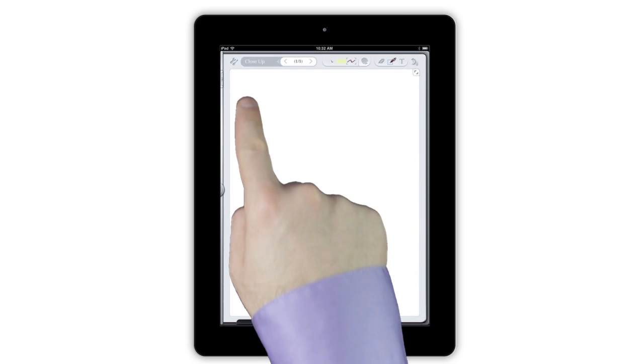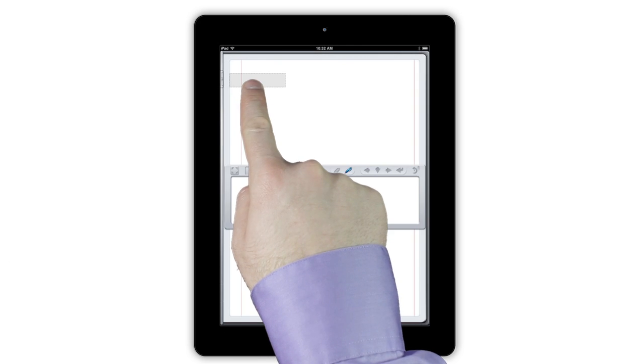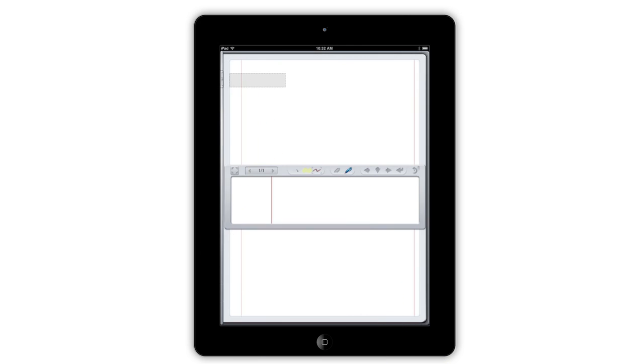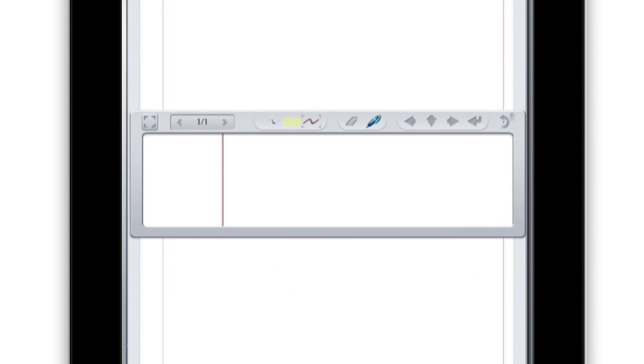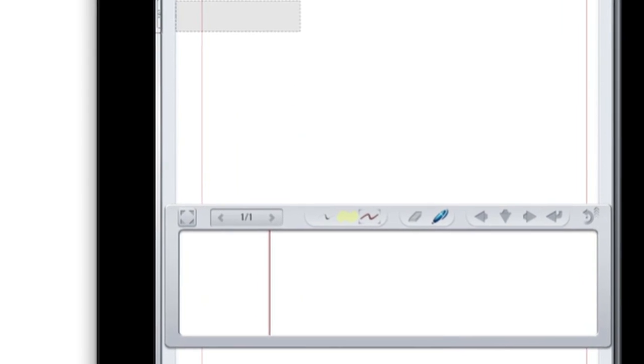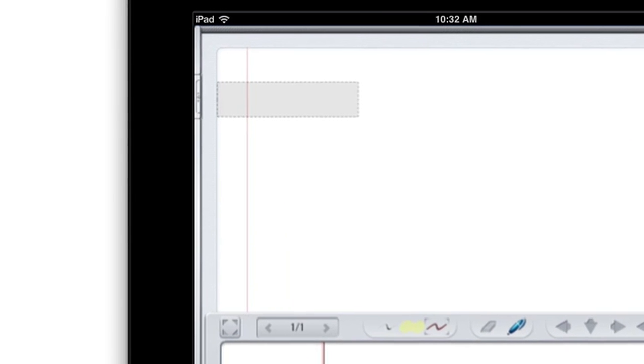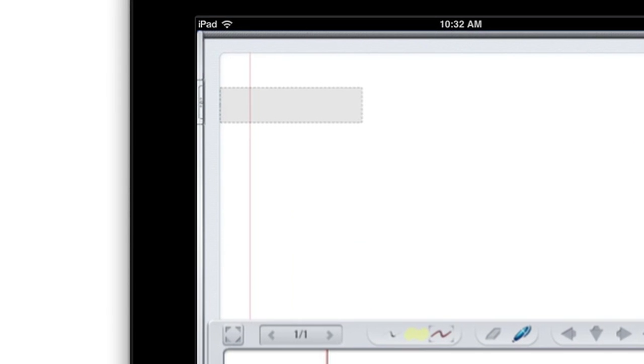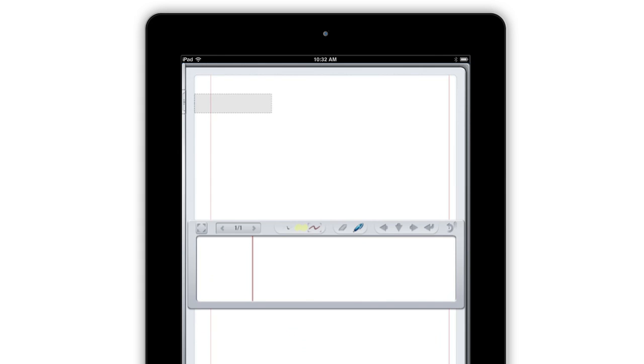To use Close-Up Writing Mode, tap and hold on the spot where you'd like to start writing. This brings up the Close-Up Writing Input box and highlights the area where your notes will go with a gray output box.